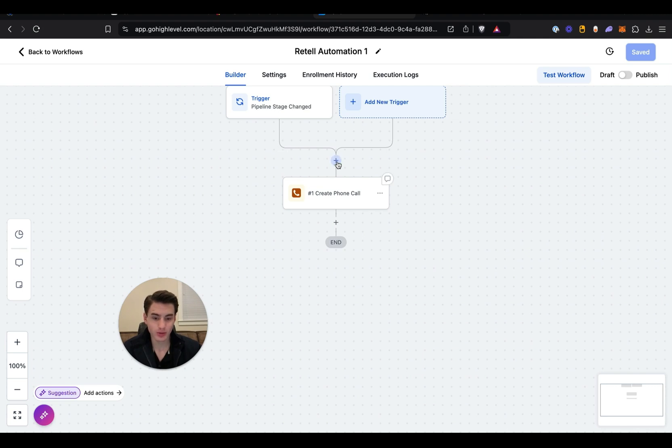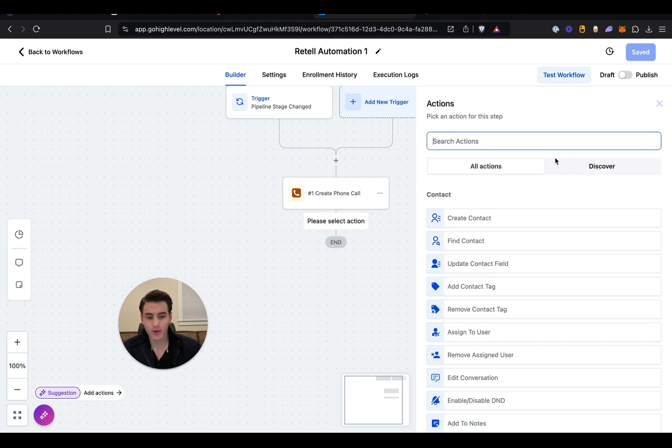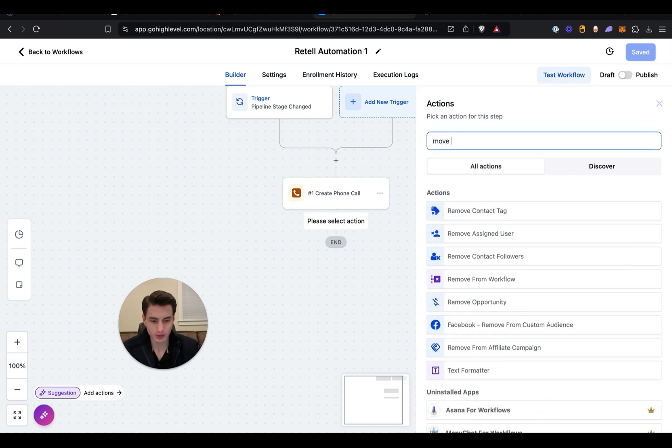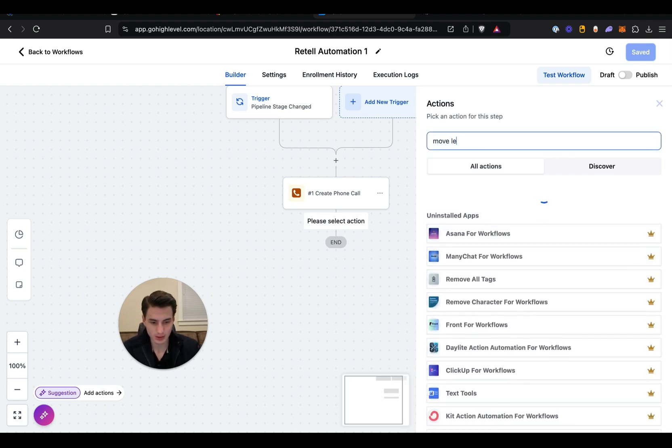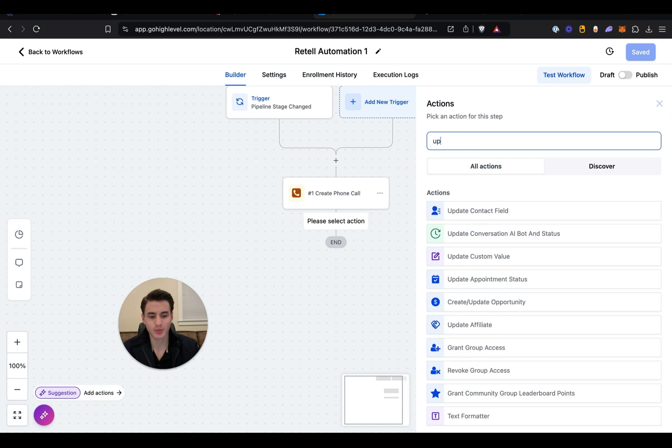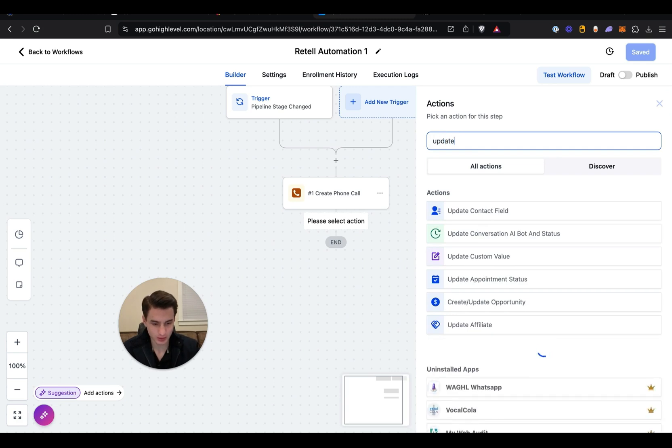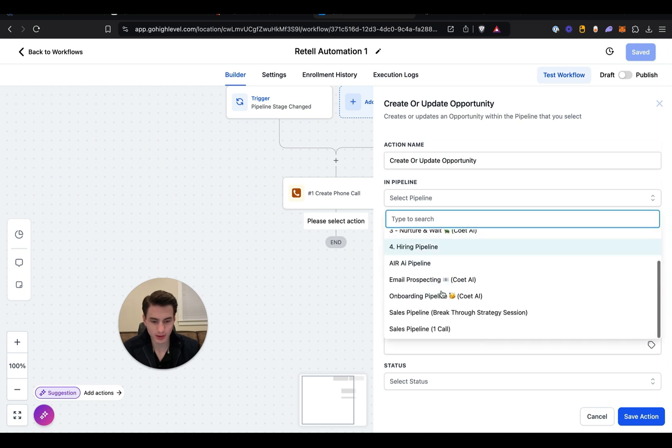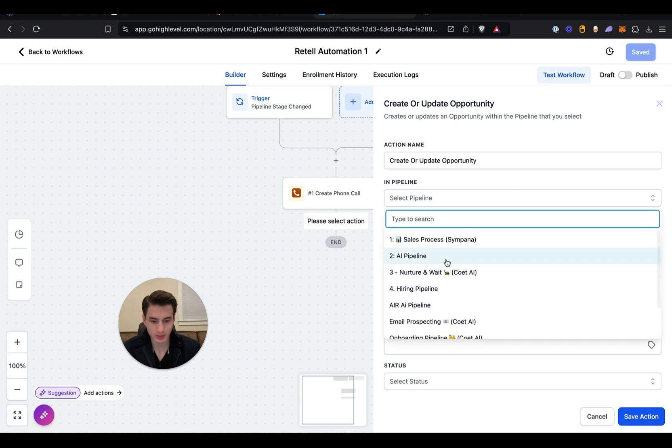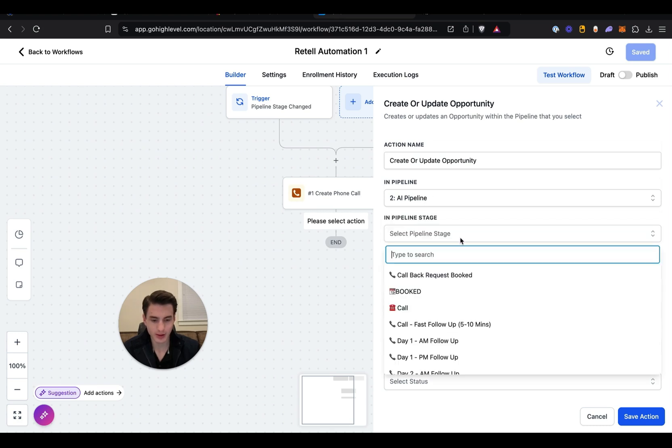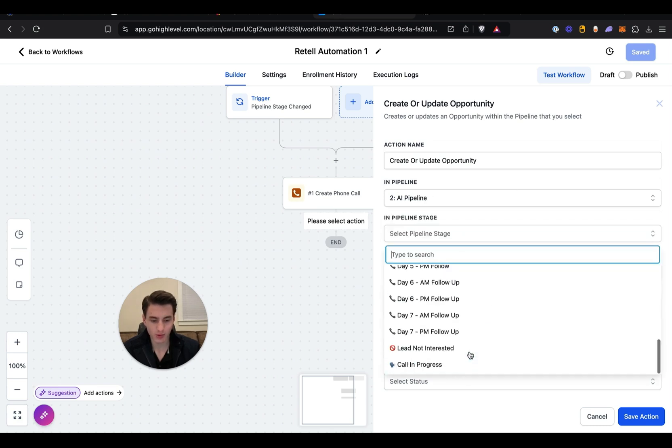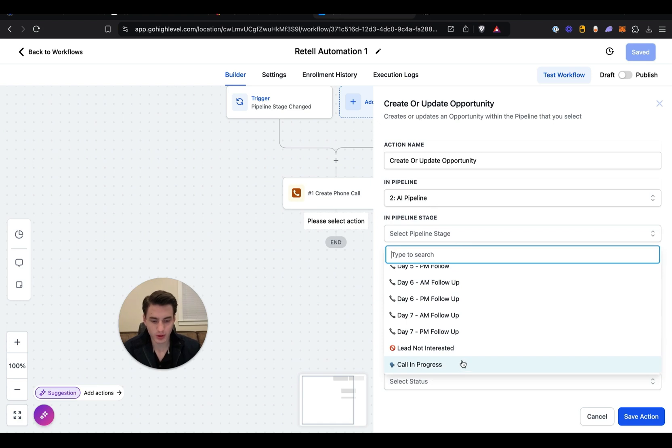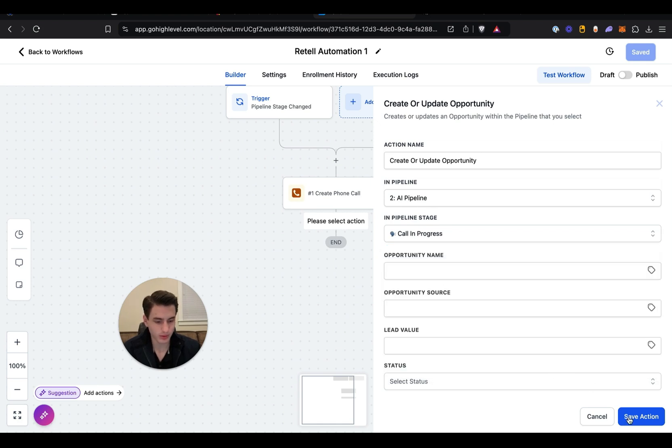Over here trigger, and then create phone call, and now we have a phone call. And then move lead, update lead over here.